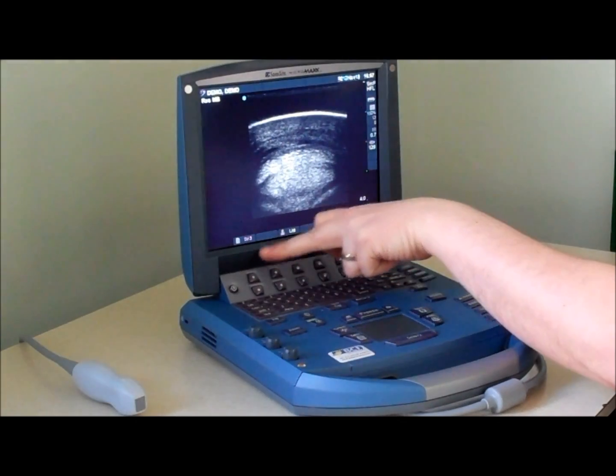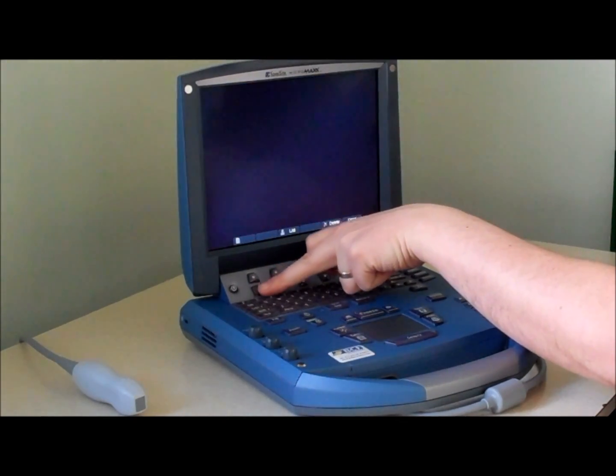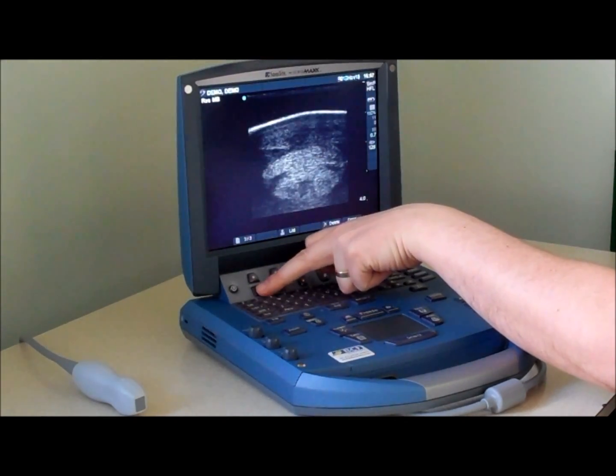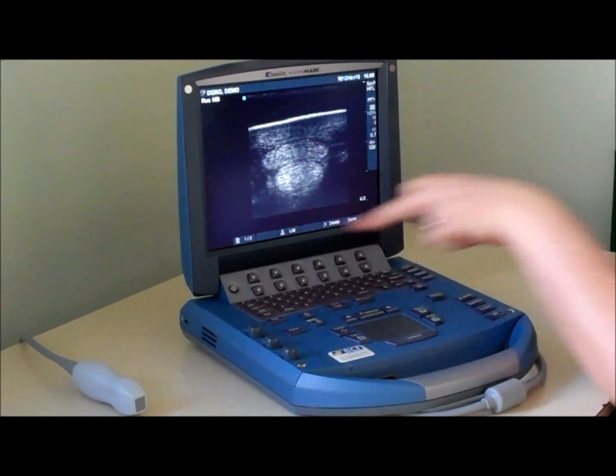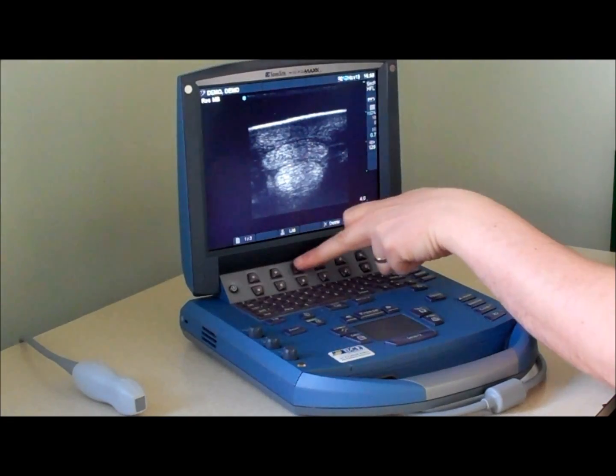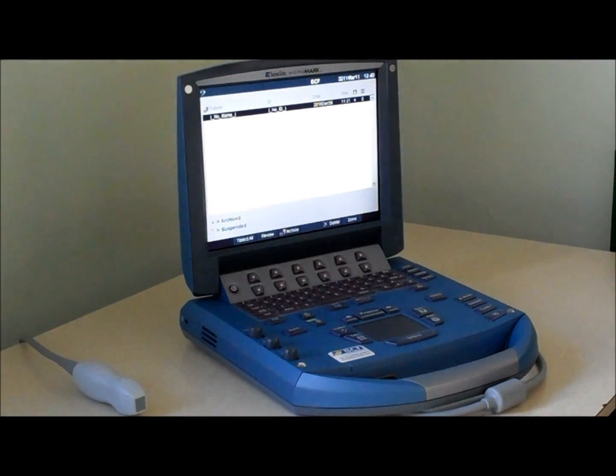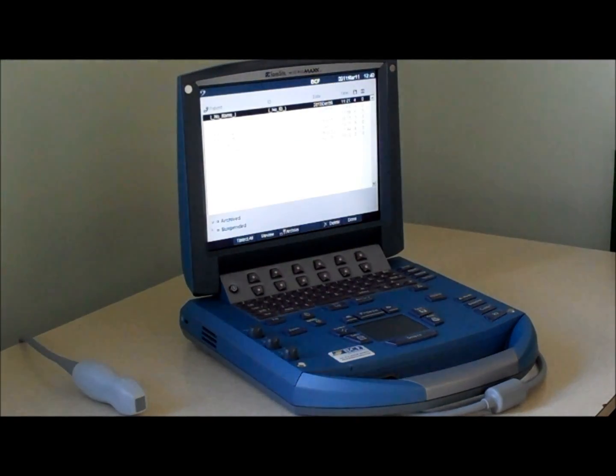You can then scroll through the images here or press list to bring back the list of patients on the scanner.